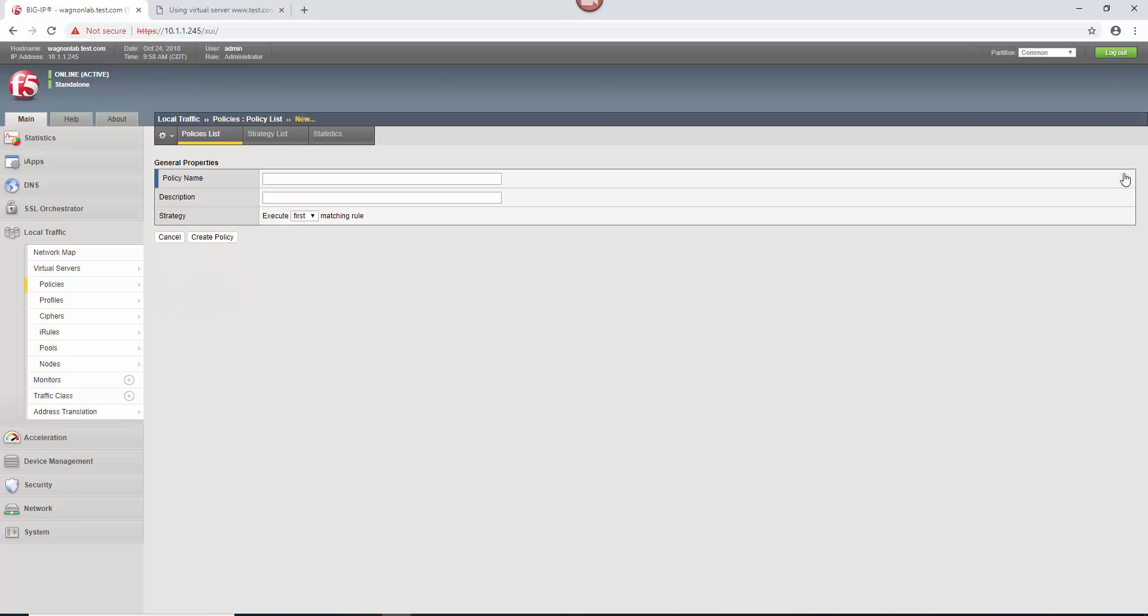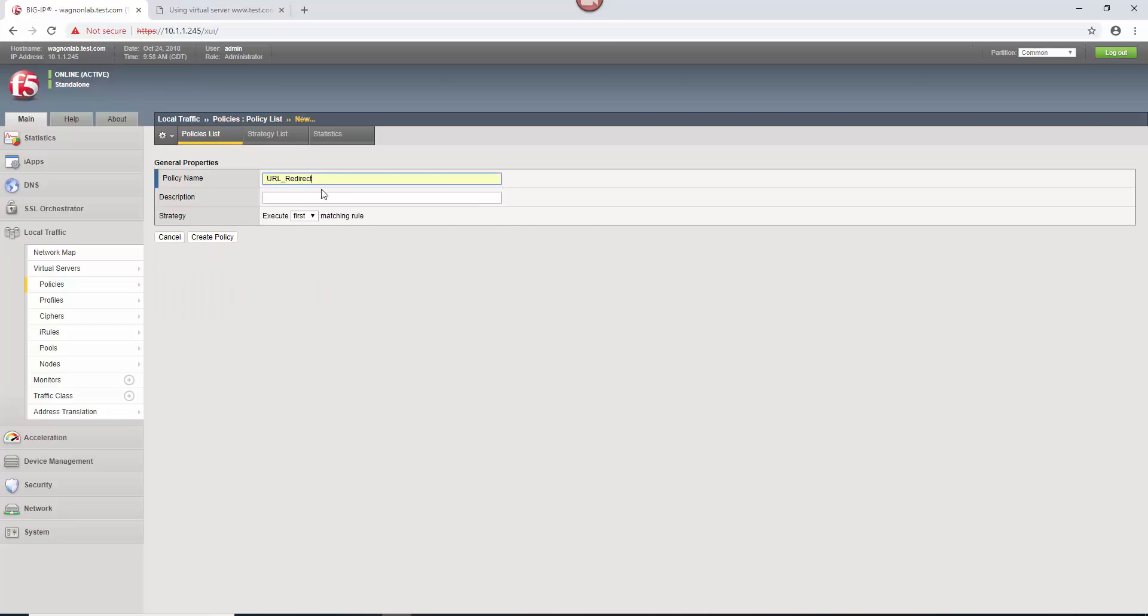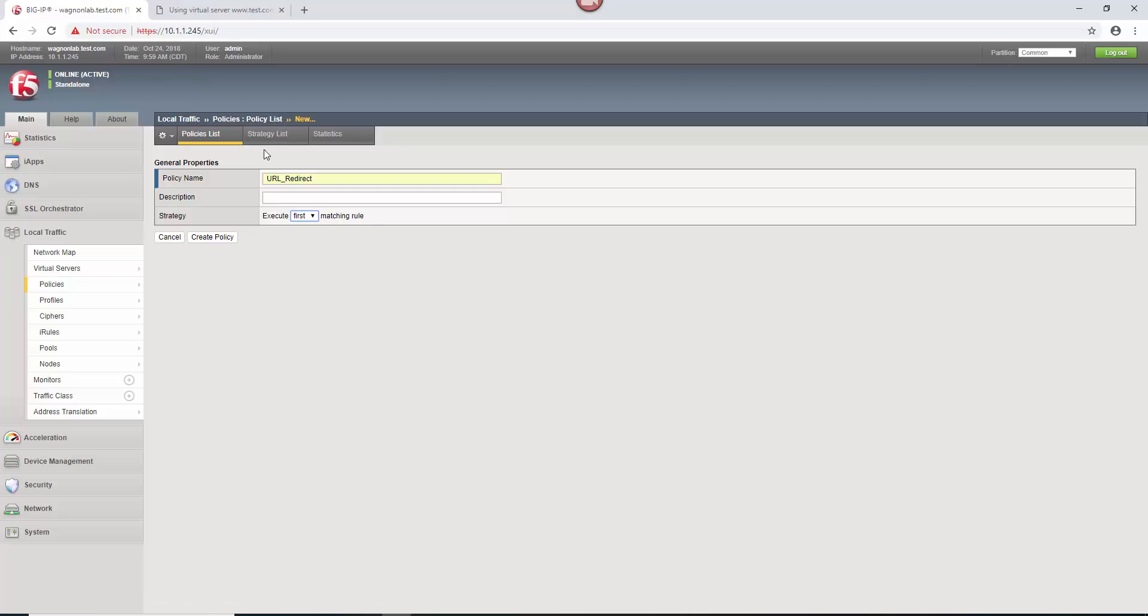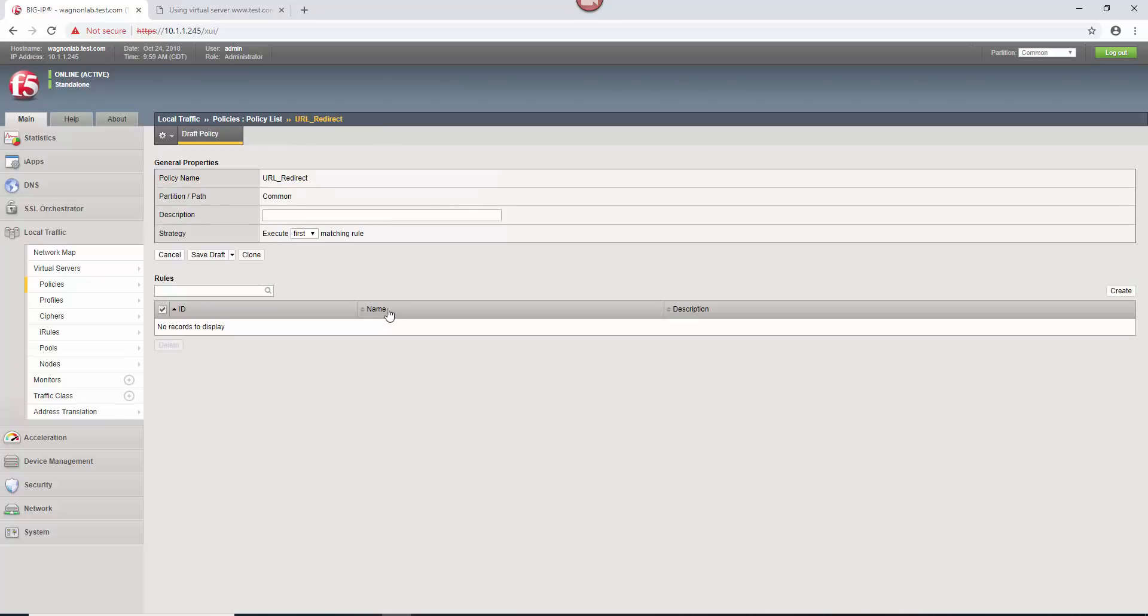So we're going to go in here to create, and we're going to call this URL redirect. I'd already typed that in, that's why it auto-populated there. I'm going to call it URL redirect. Execute on first matching rule. You can actually select first or all or best. You can go into the strategies of the policies. But this one is going to be the first matching rule that hits.